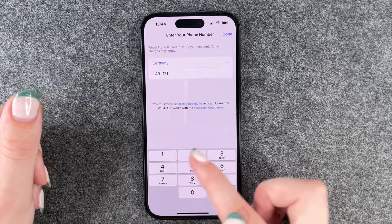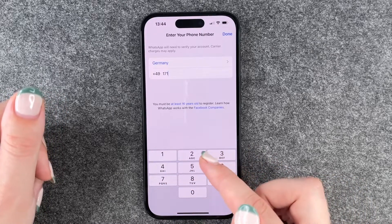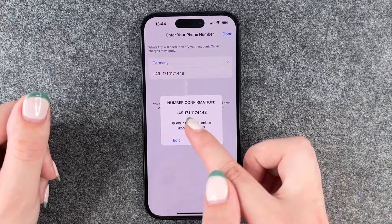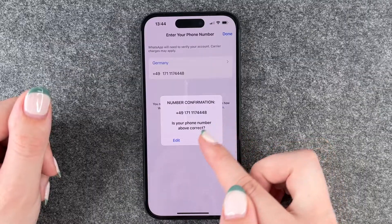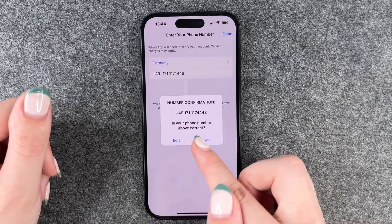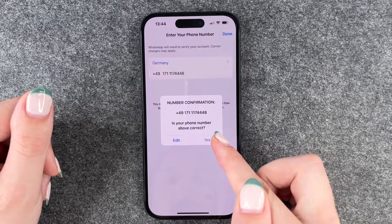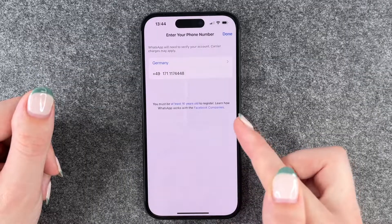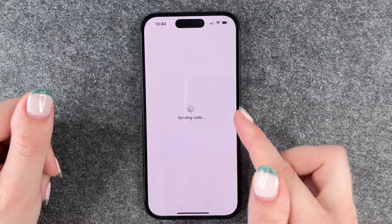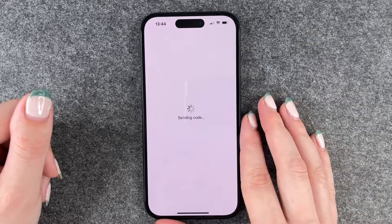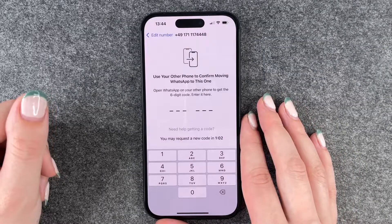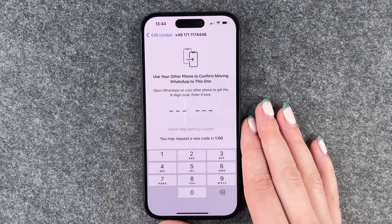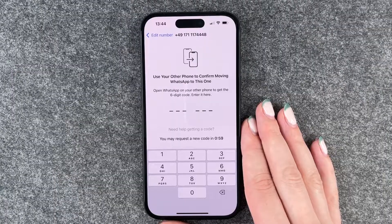Then we put in our phone number and say Done. A number confirmation pops up asking if our phone number is correct — we say Yes. Now it's sending the code and we need to put in our verification code.